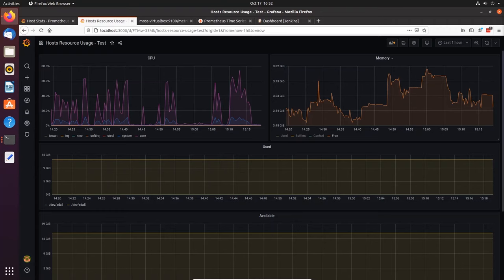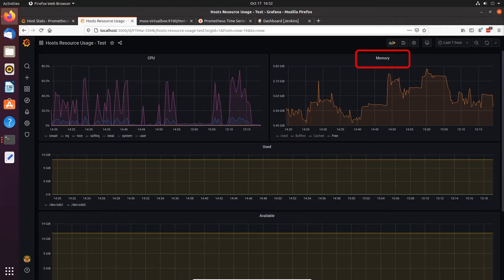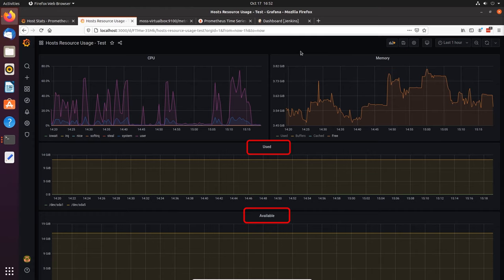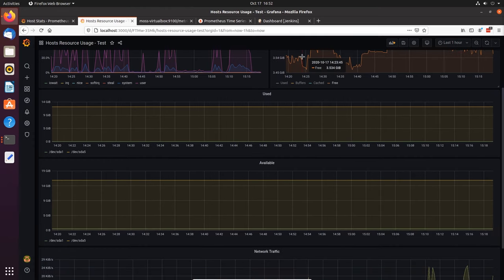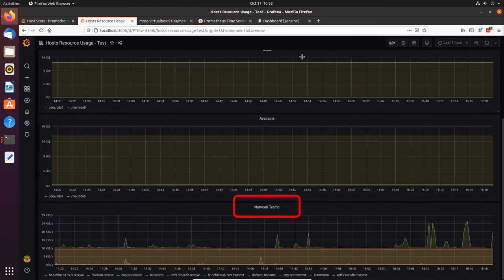Hey, what's up everybody, my name is Moss Normand and in today's video I'm going to show you how to write a custom Grafana dashboard. I'm going to walk you through step by step how I build a dashboard from scratch to monitor a virtual machine's key resource usage. The dashboard will include CPU utilization over time, memory usage over time, disk space used and available over time, and finally network traffic.